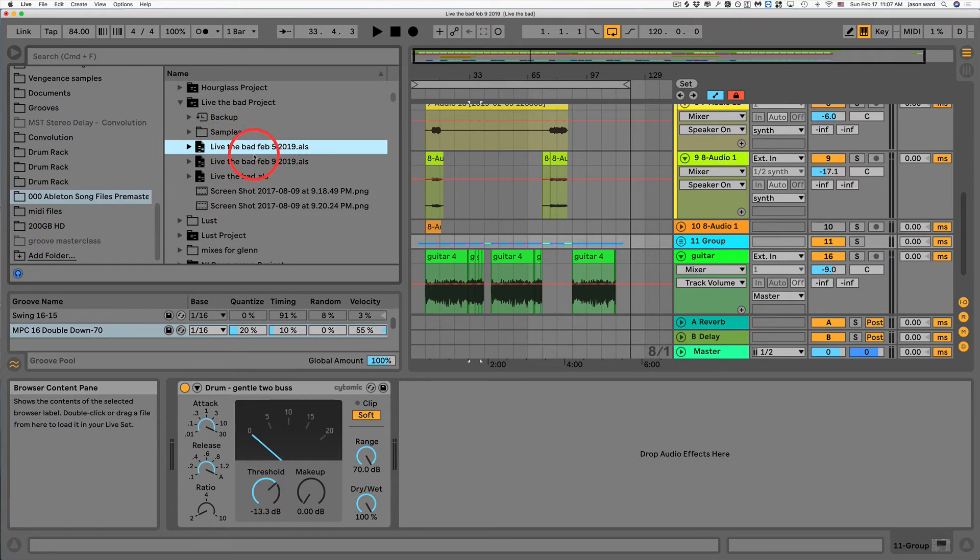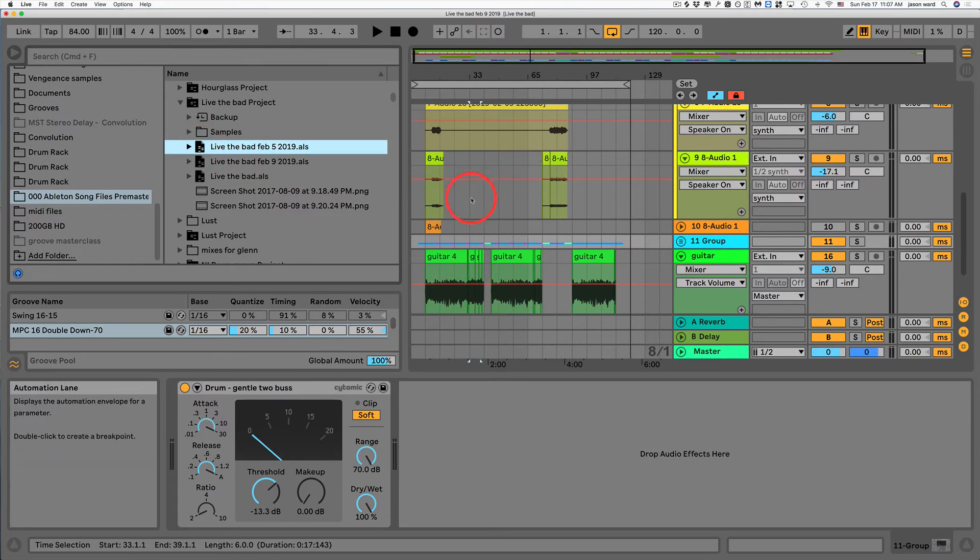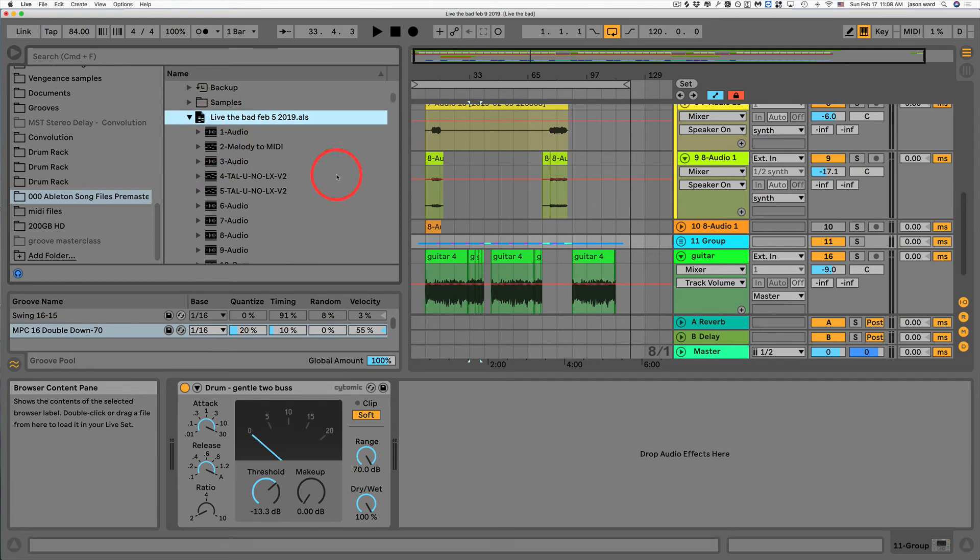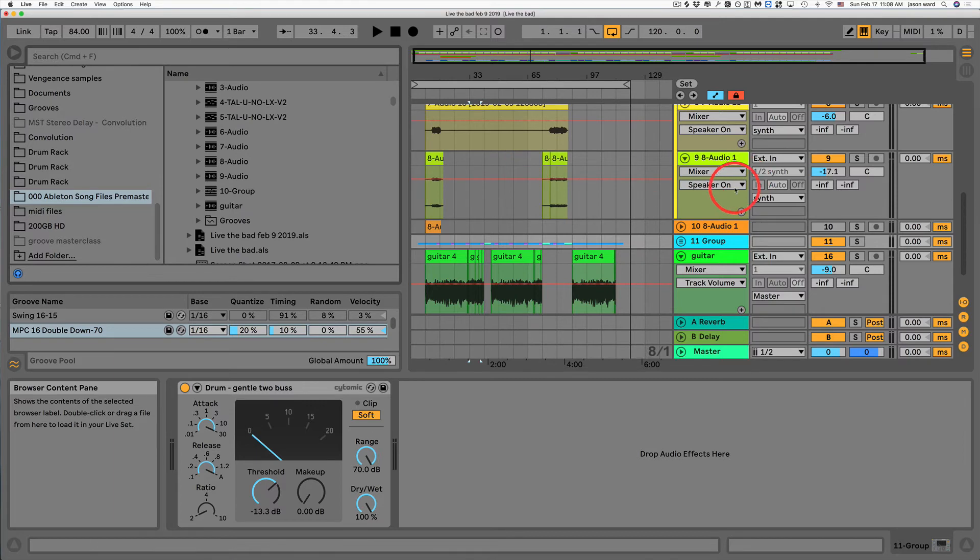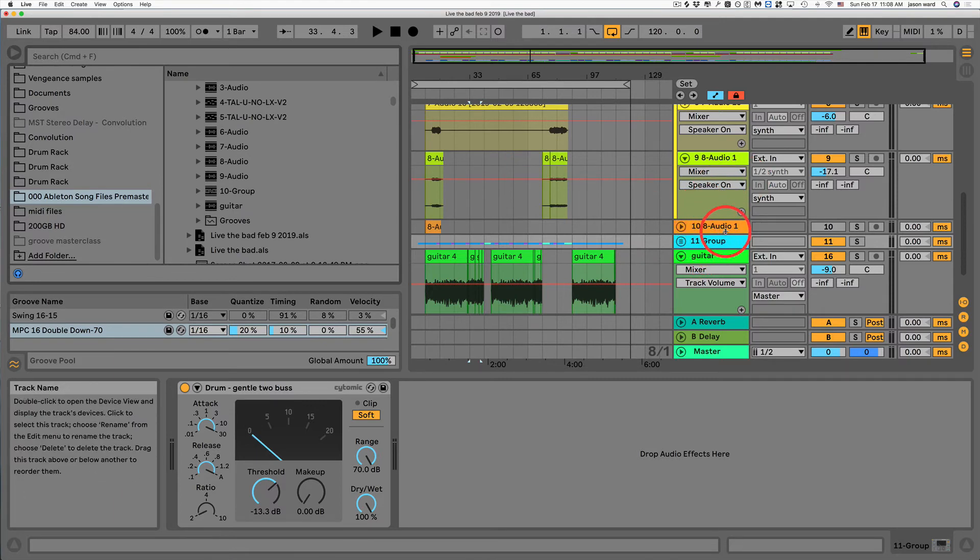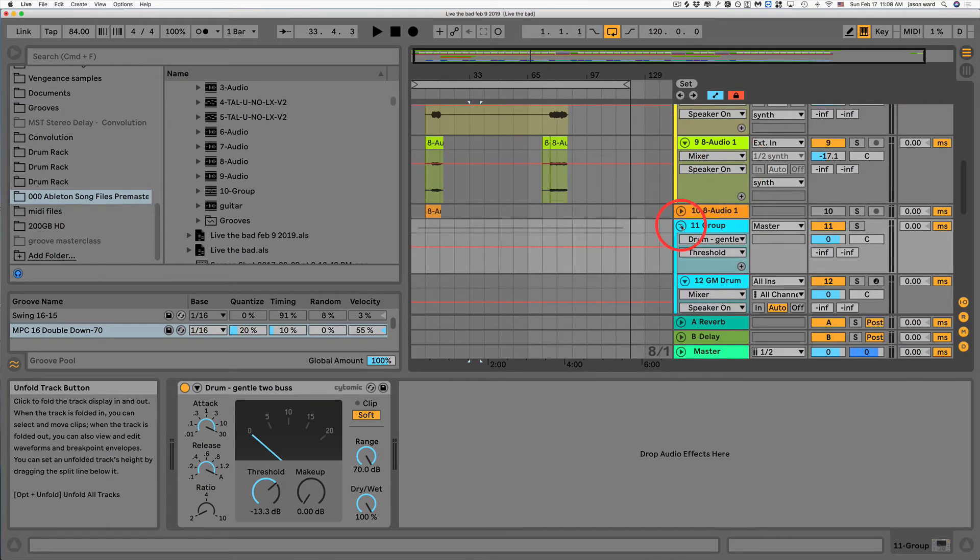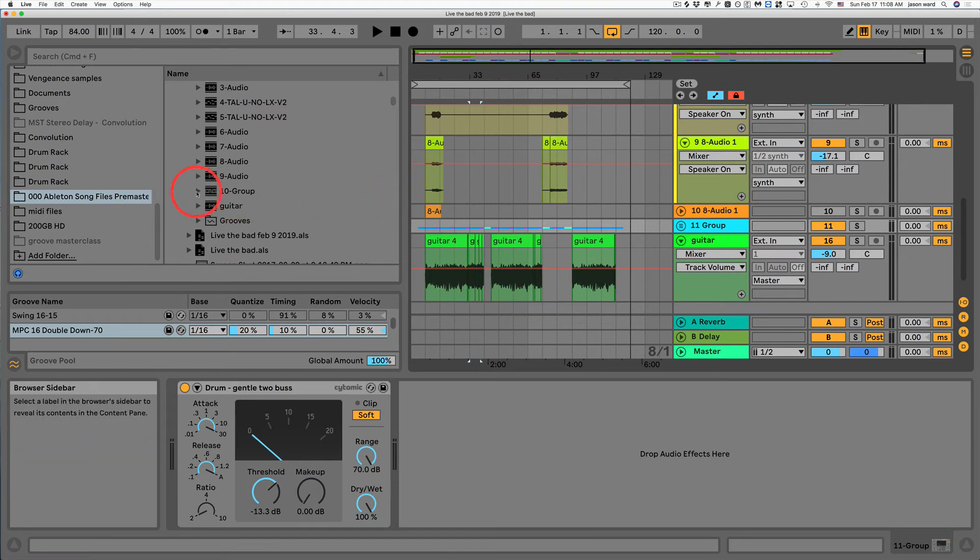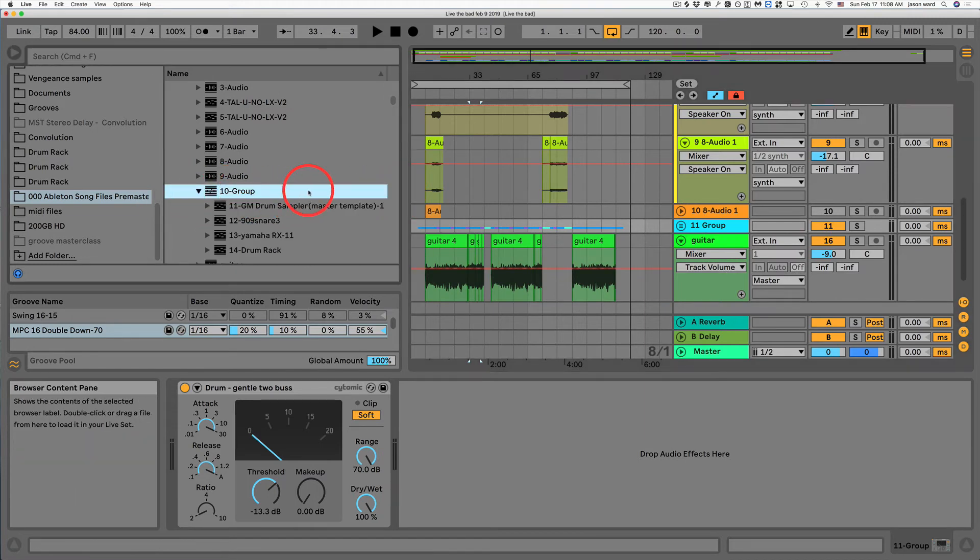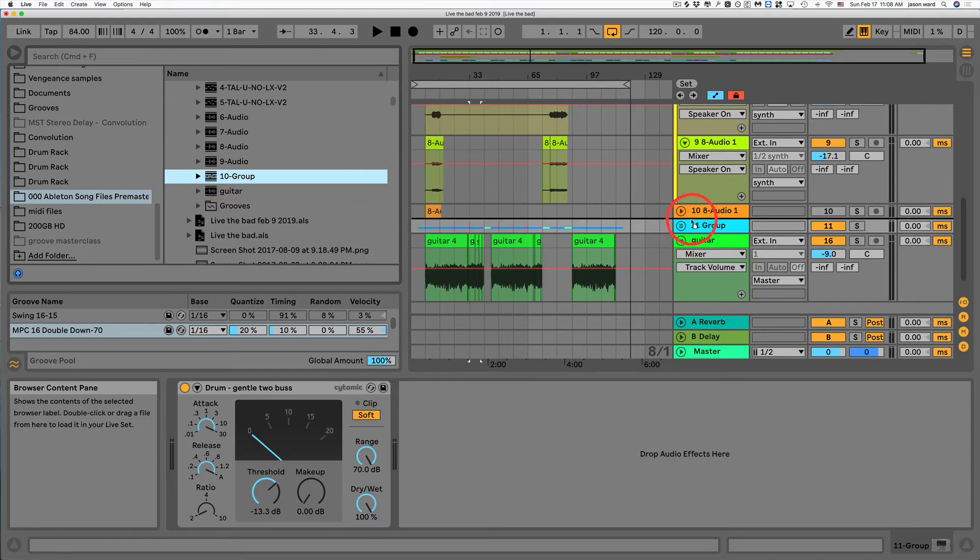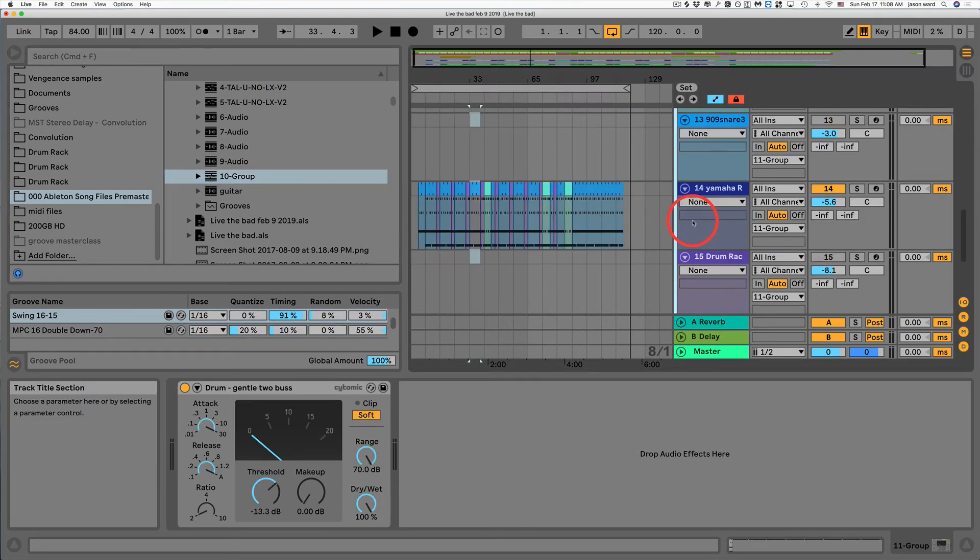So I don't want to open this song because then I lose the updates that I did here. But what I can do is I can open this up and actually find the individual tracks. And what I can see here is this is a group track here. So if I open up this group track here, I can see all my drums and stuff. So what I'm going to do is I'm just going to drag this into the song in between a couple tracks.